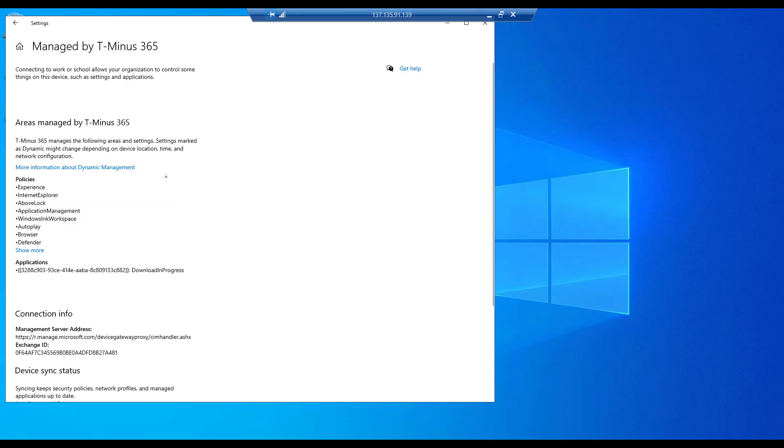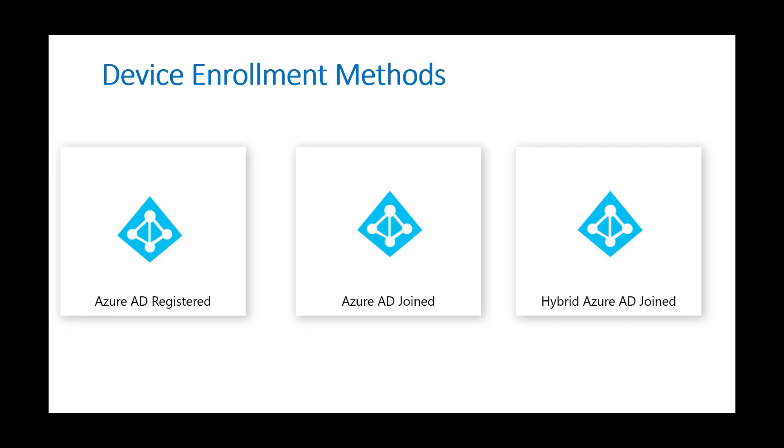Back here in the portal now, I see that I have this particular device pulled up and it's listed as personal. On the device here though, I can see all of the areas where it's managed by my company and I can see my policies coming down, my applications coming down, everything that you would normally be used to via MDM enrollment.